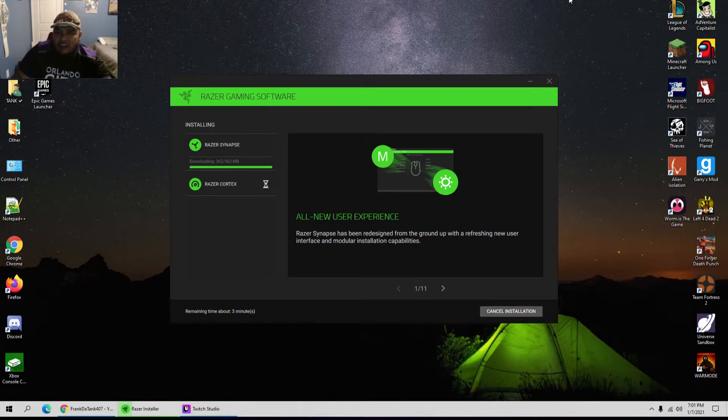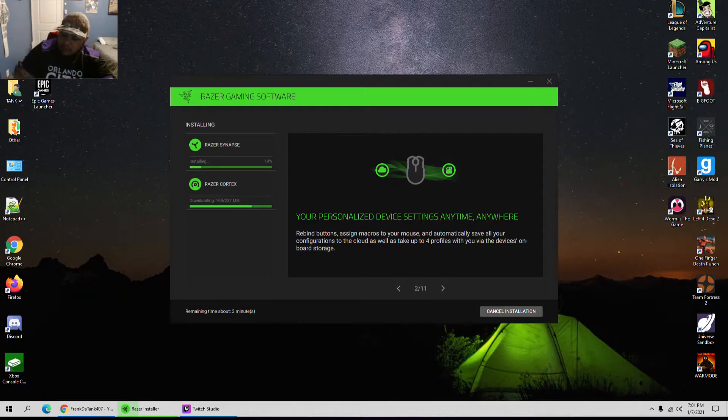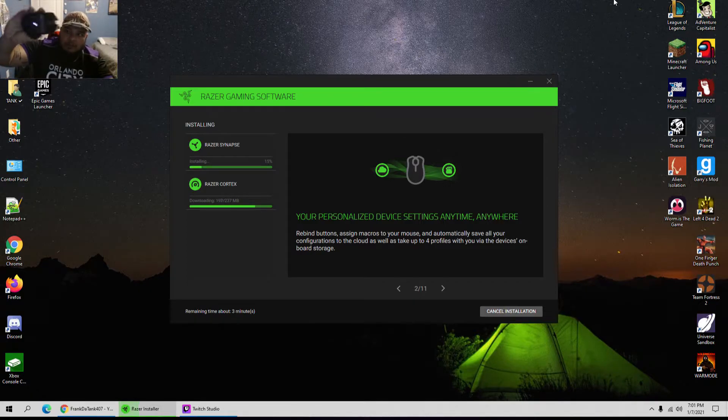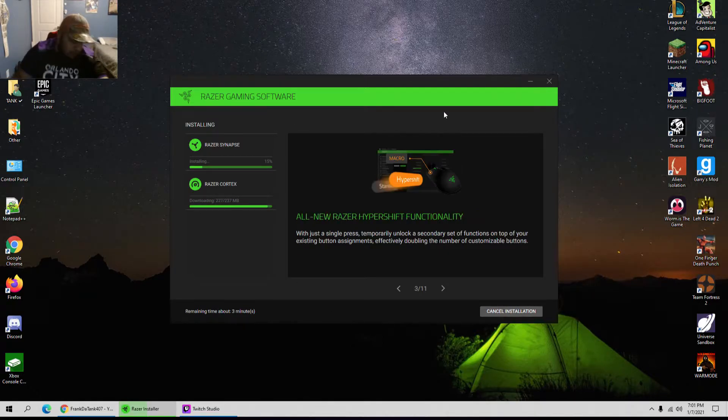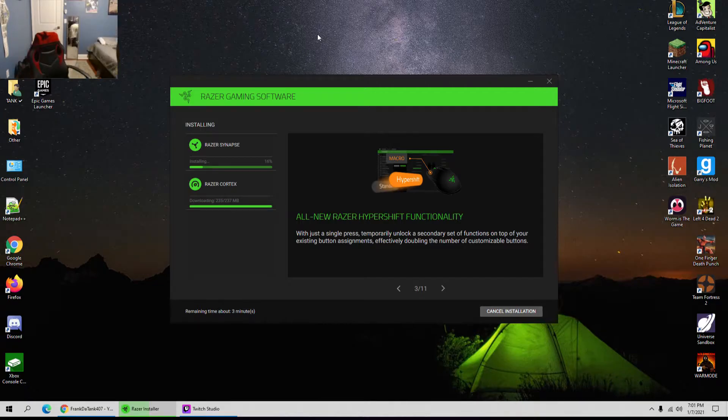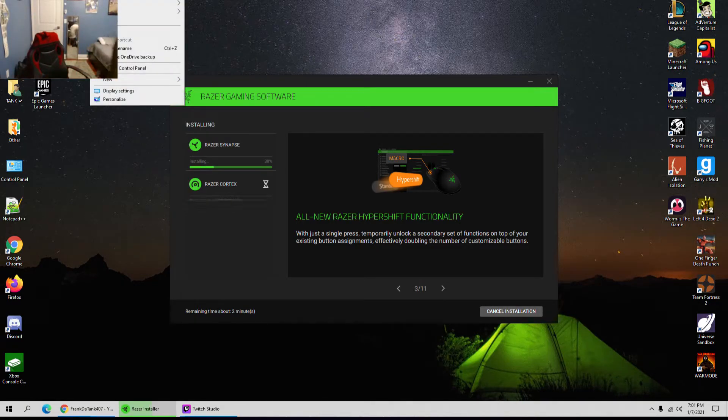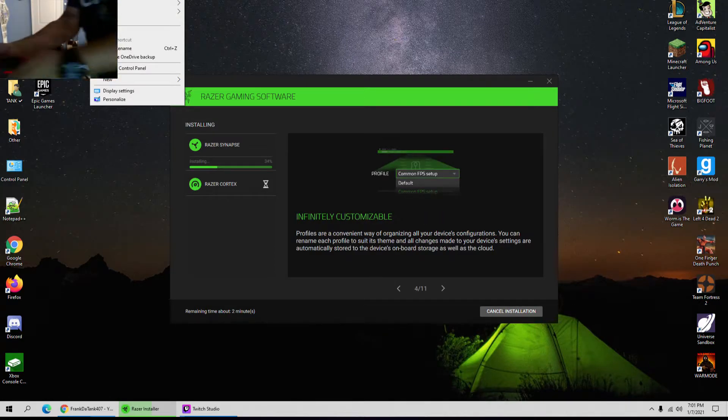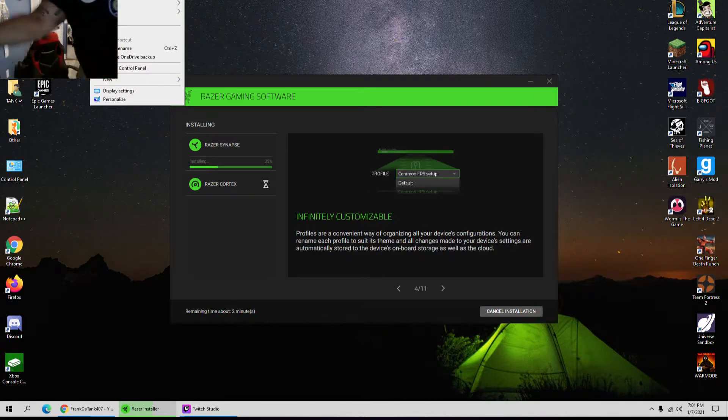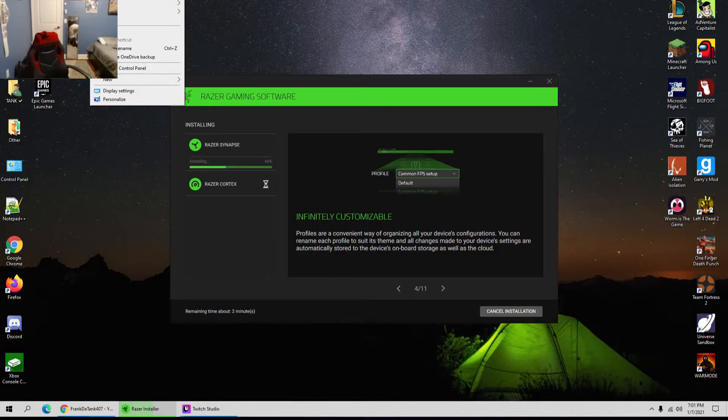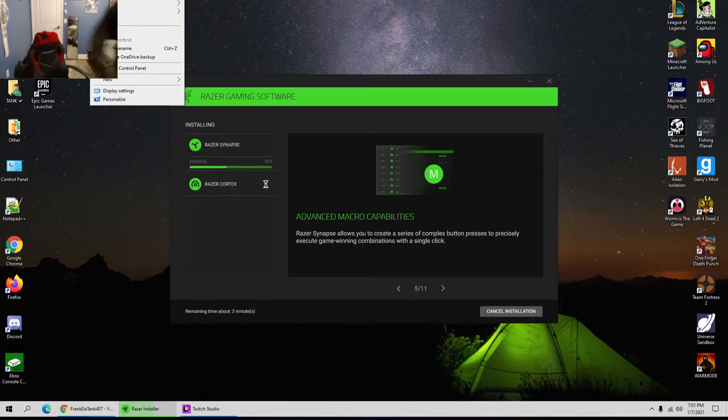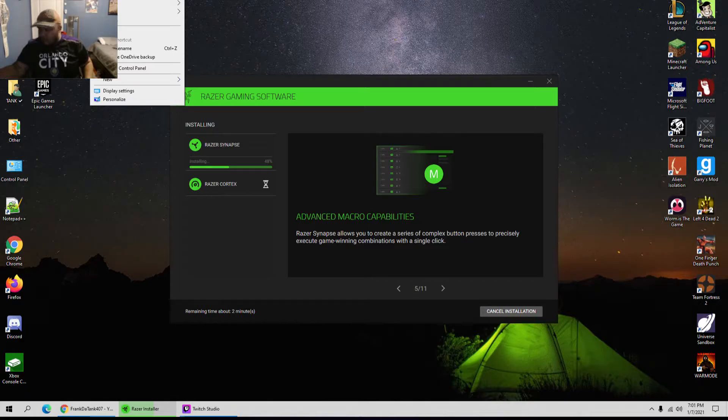This Razer mouse right here that I'm going to use, big difference, which feels a lot more smoother. I'm actually disconnecting it right now. I mean I might use this for something else, but I'm actually gonna disconnect it. I'll just leave it right there.